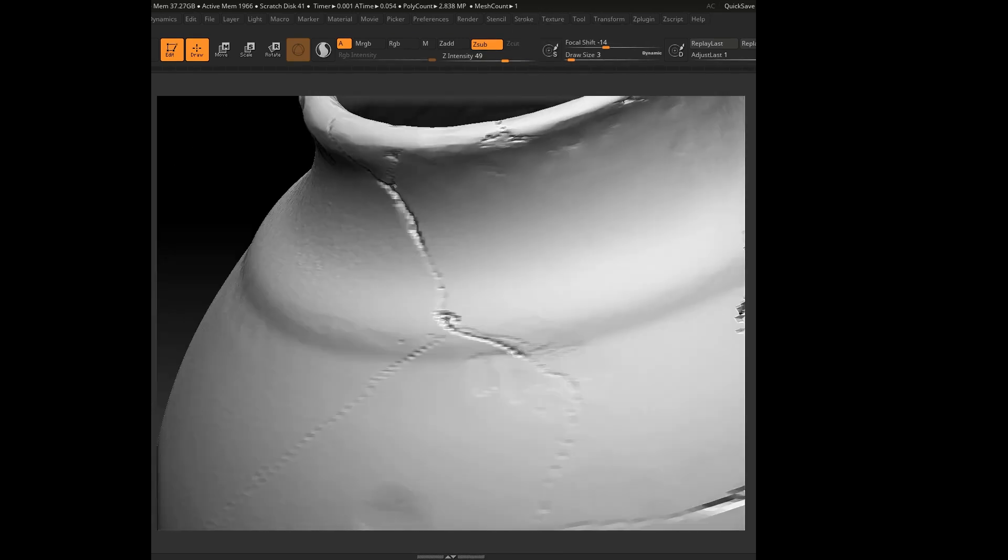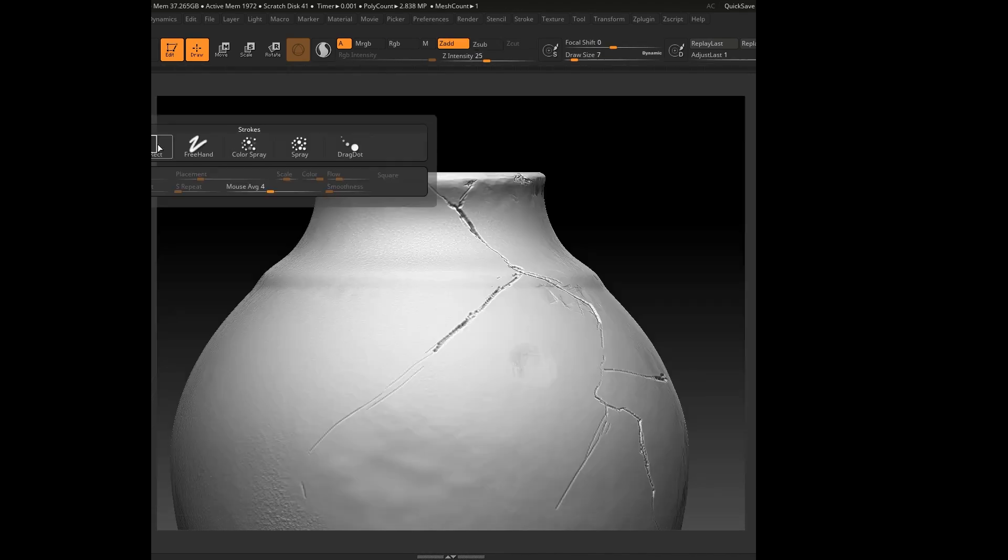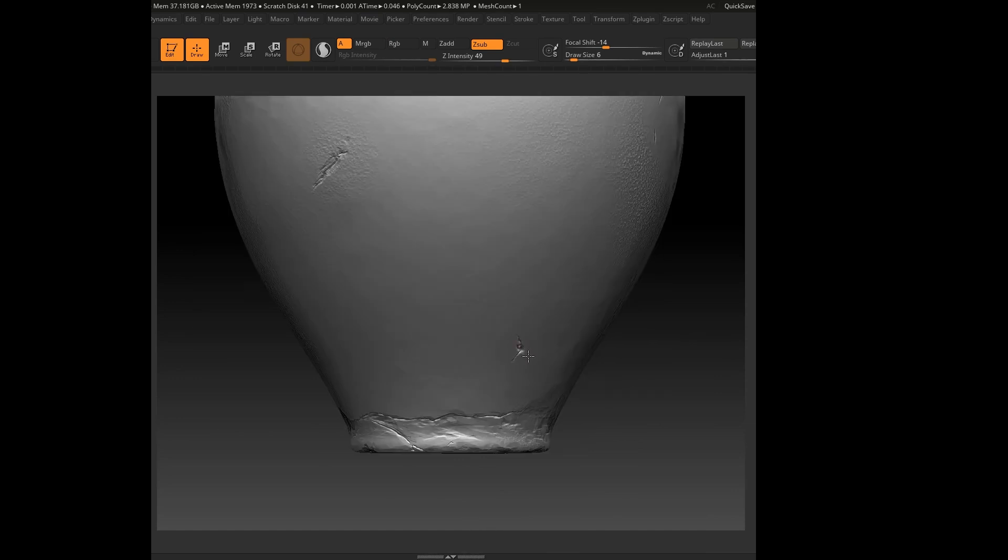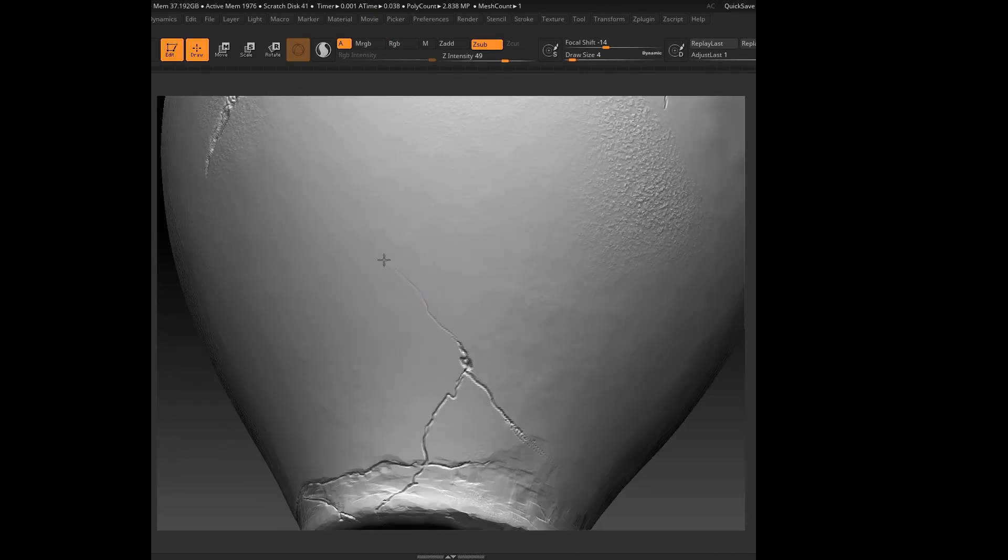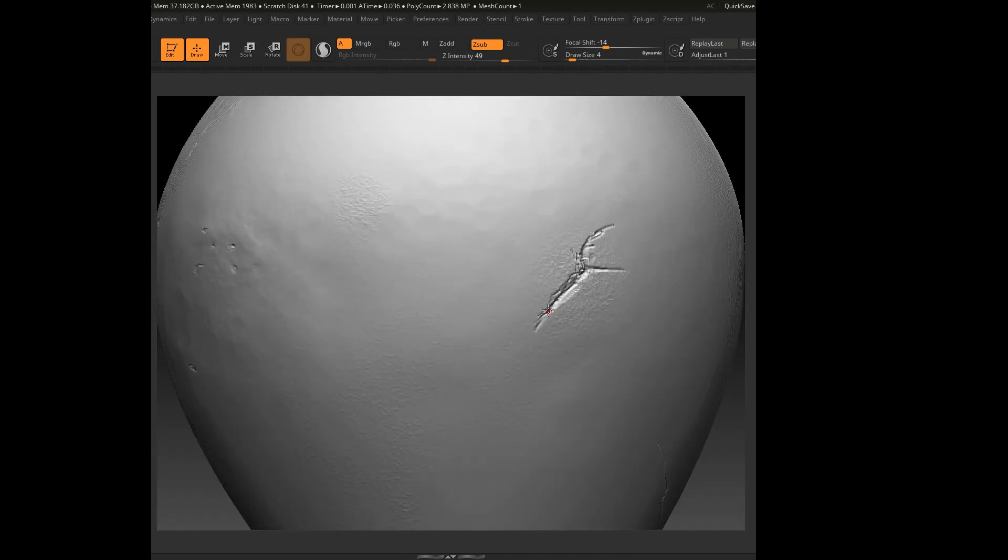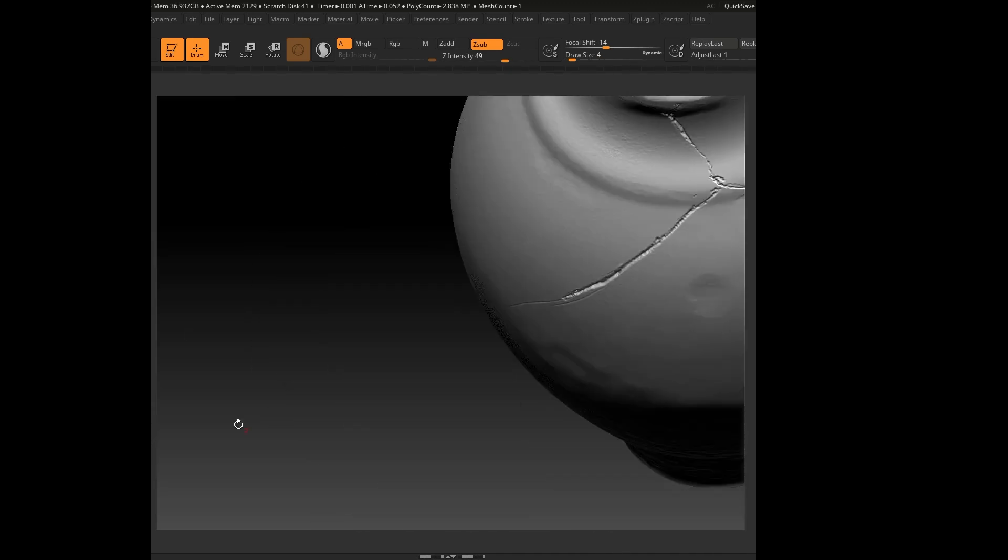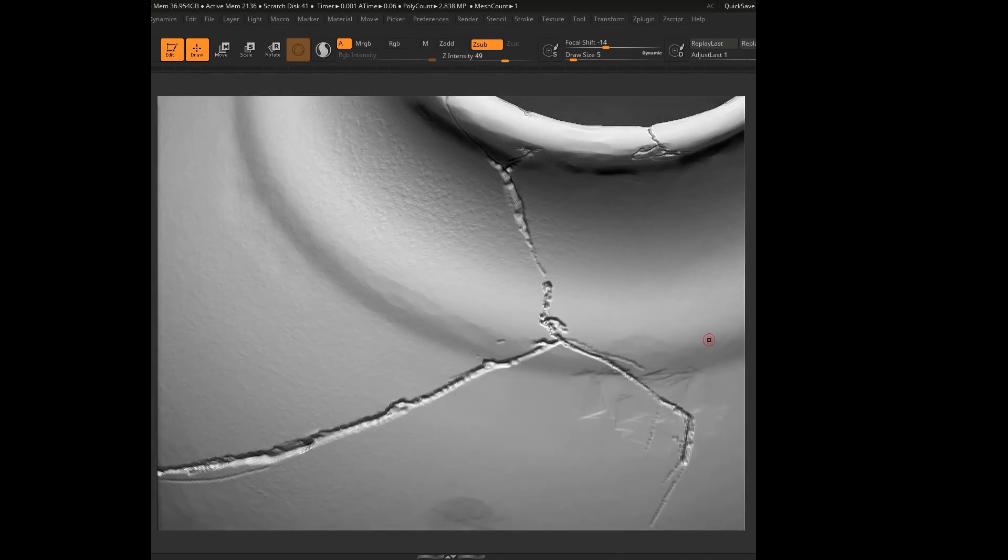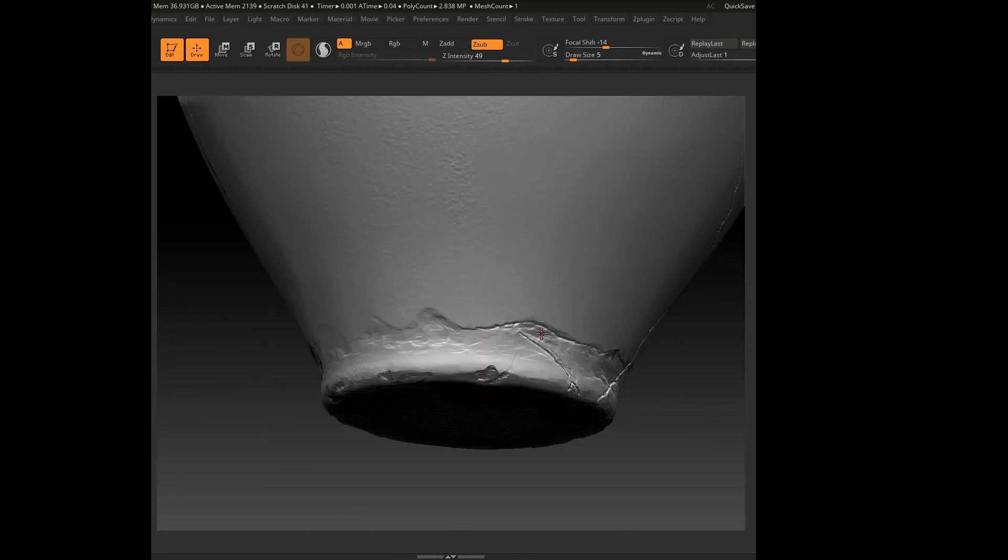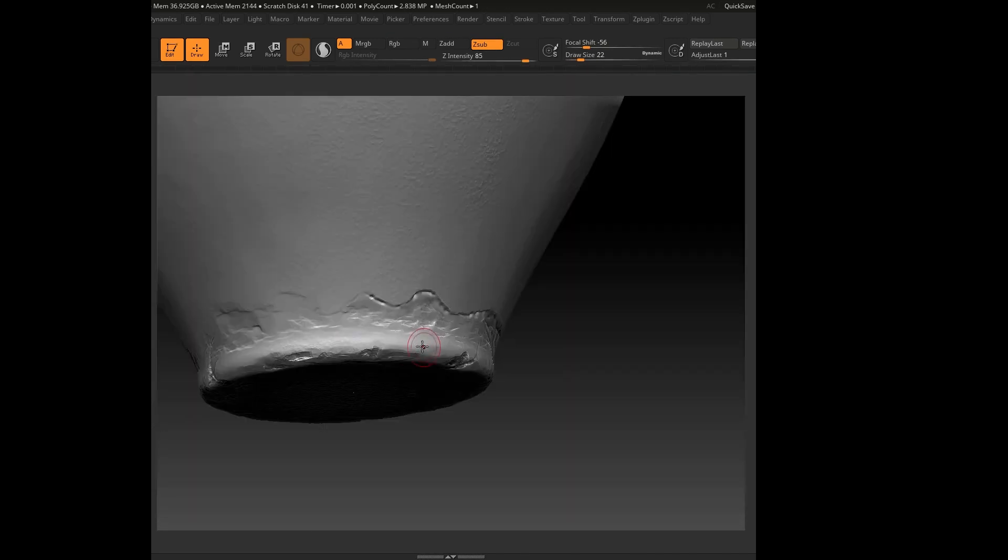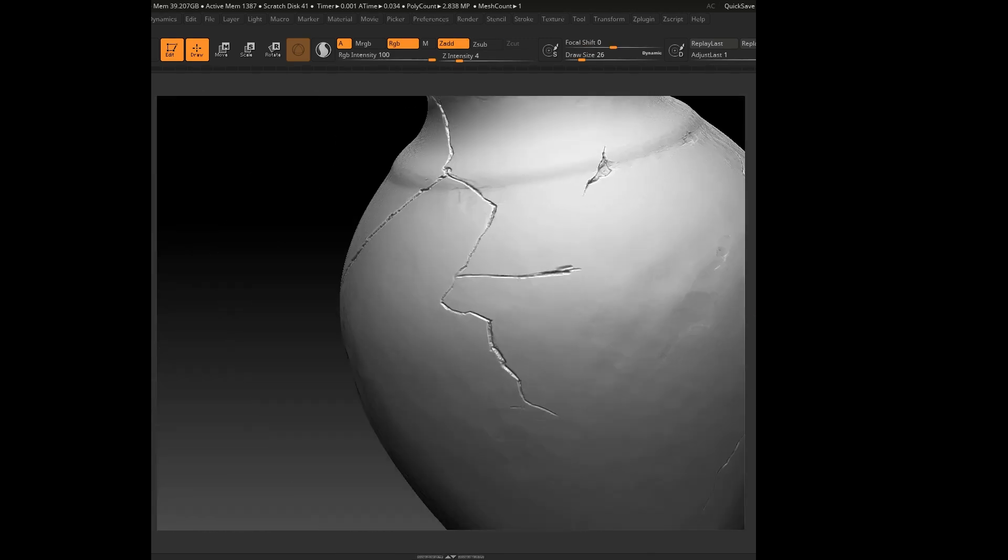To push the realism further, I will start sculpting crack lines using the Orb Cracks brush or even the Standard brush. As long as I'm using Morph Target, I can go back and forth with the details, adjusting them until I get the look I want. This flexibility helps in achieving an organic, handcrafted appearance without overcommitting too soon. I will keep refining until everything looks just right.